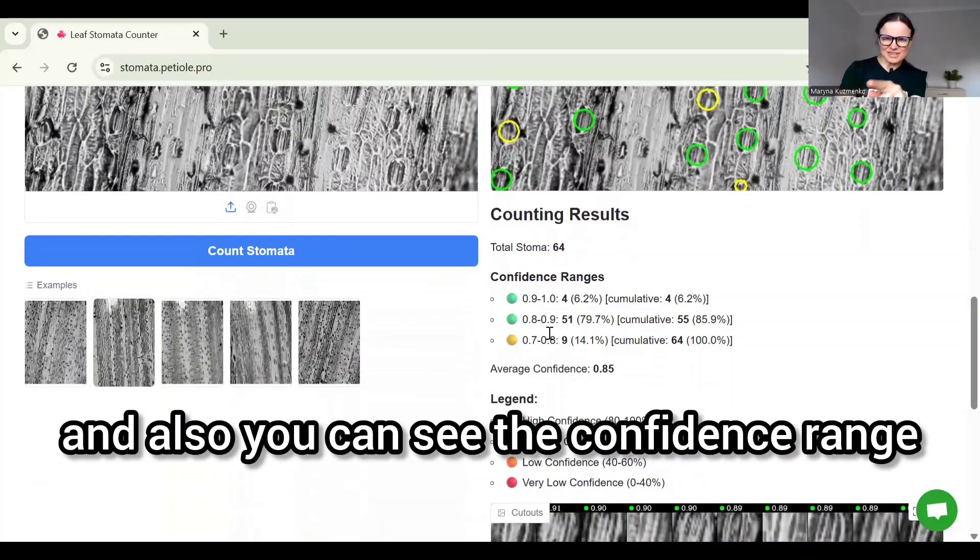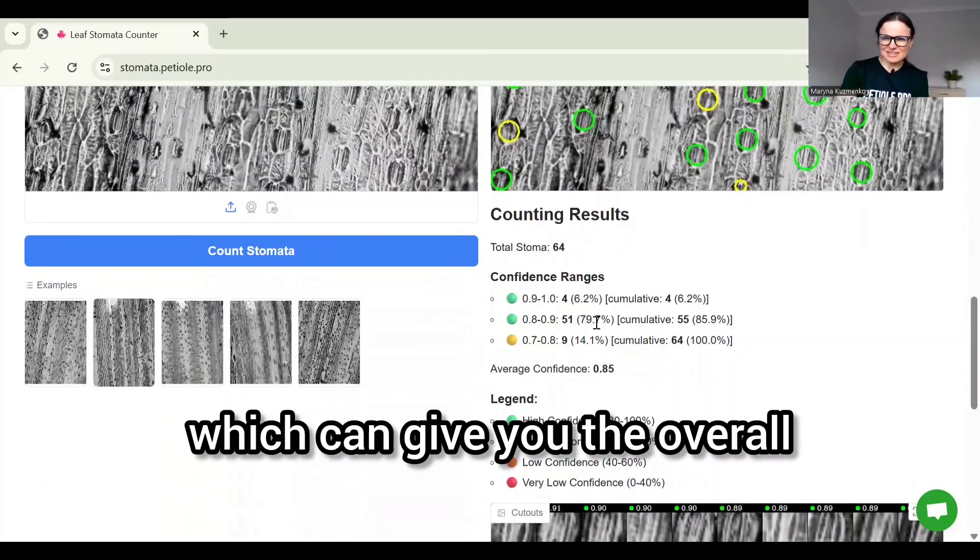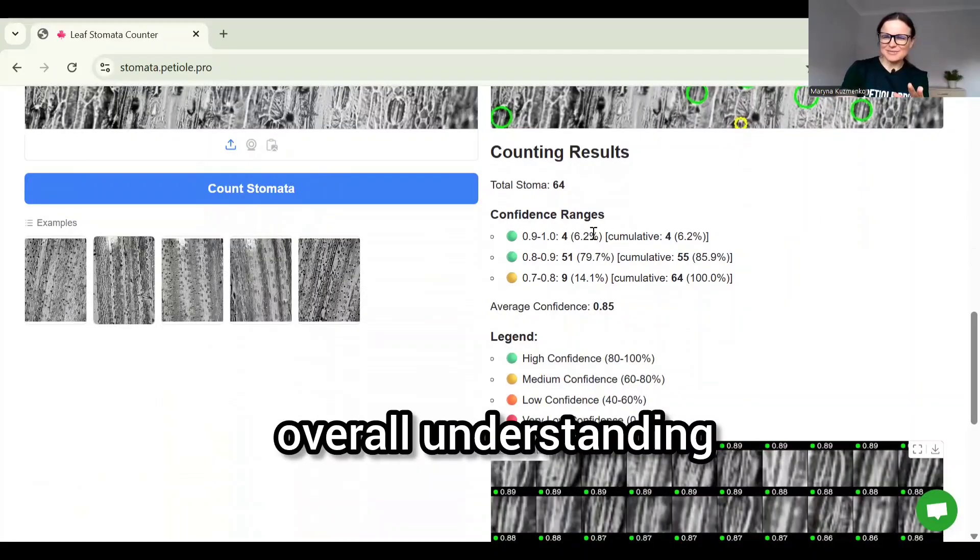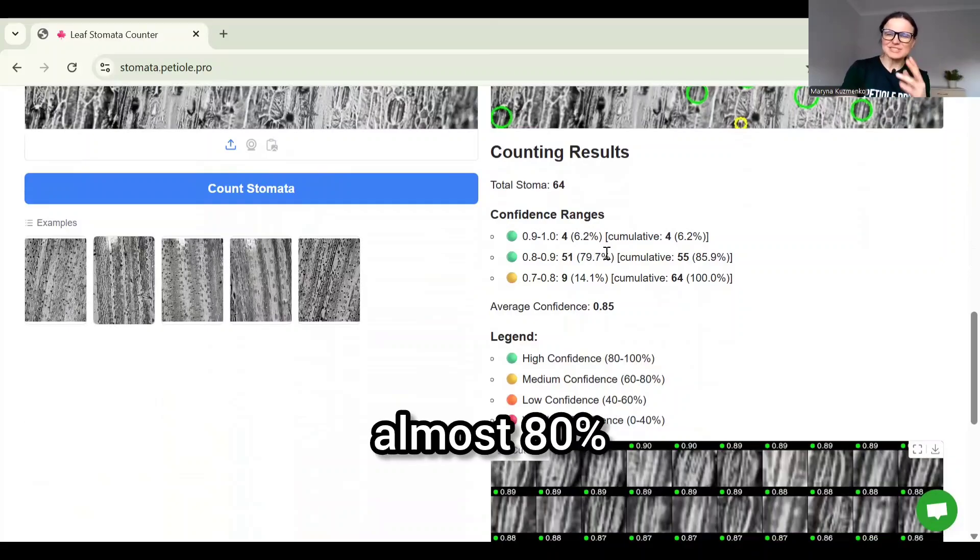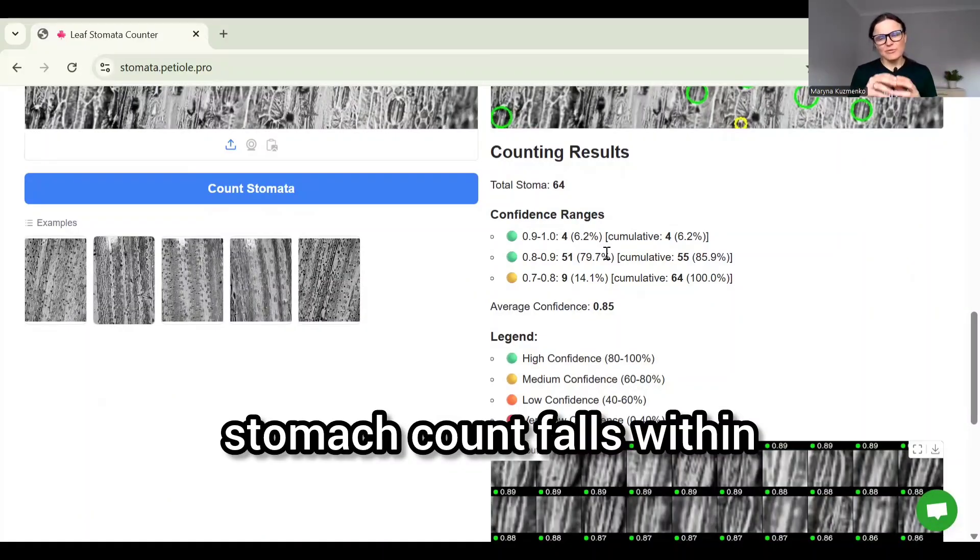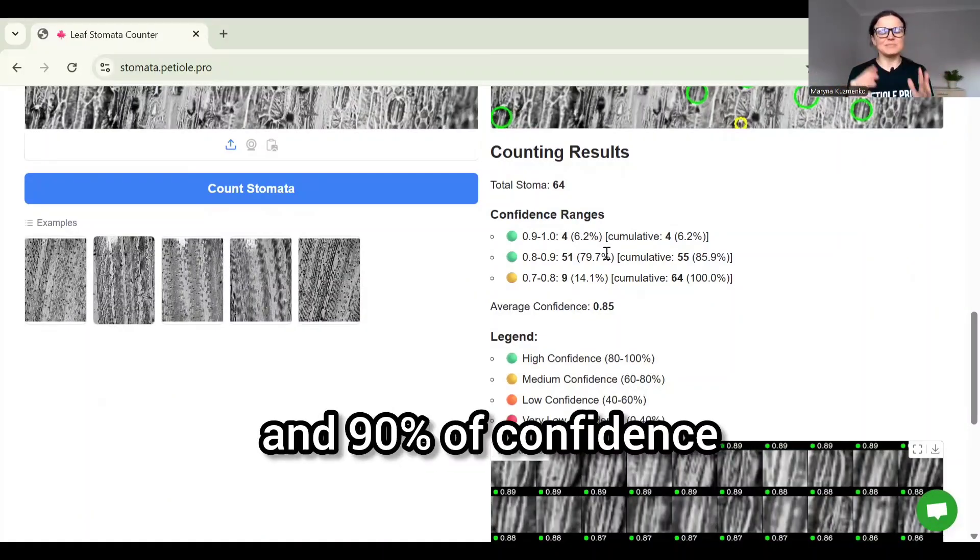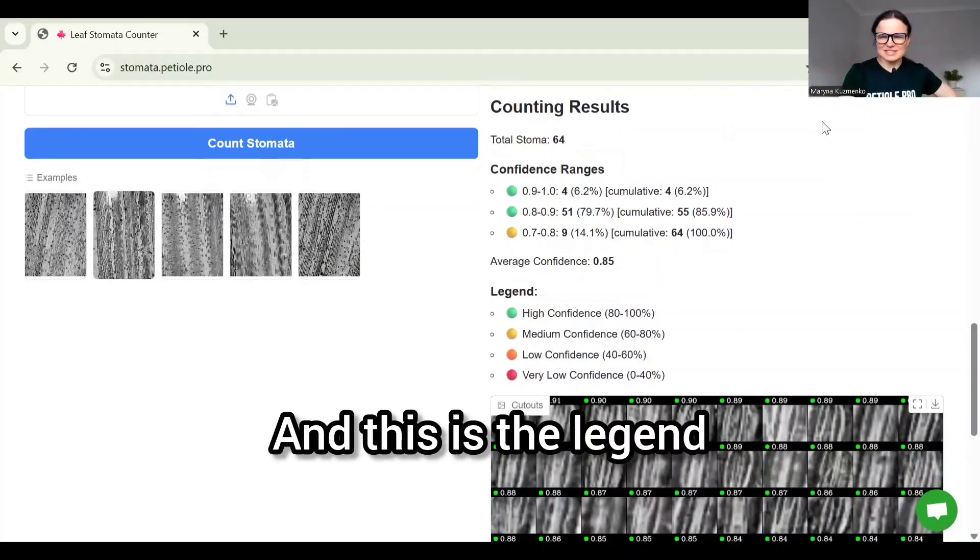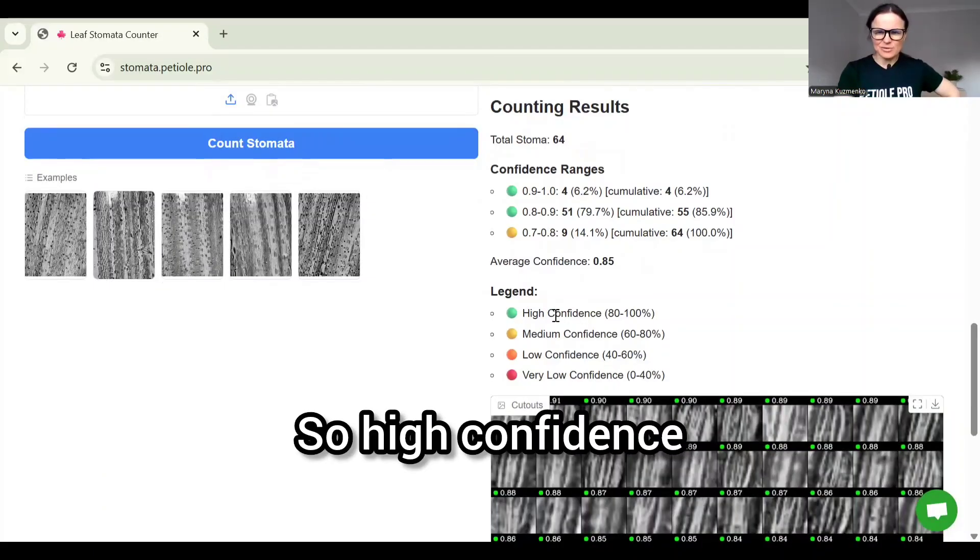You can also see the confidence range which gives you the overall understanding that almost 80 percent of the stomata count falls within the range between 80 percent and 90 percent of confidence, which is quite high level. This is the legend which explains the same fact: high confidence, medium confidence, and low confidence.